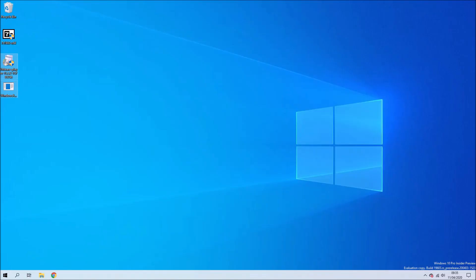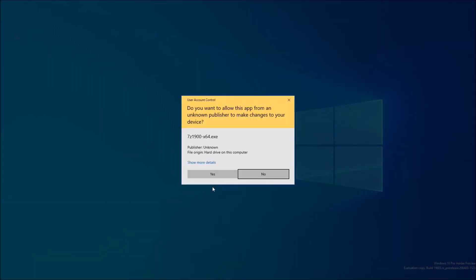Okay, so the first thing we're going to do is install 7-zip. Let's just double click the installer and install 7-zip.